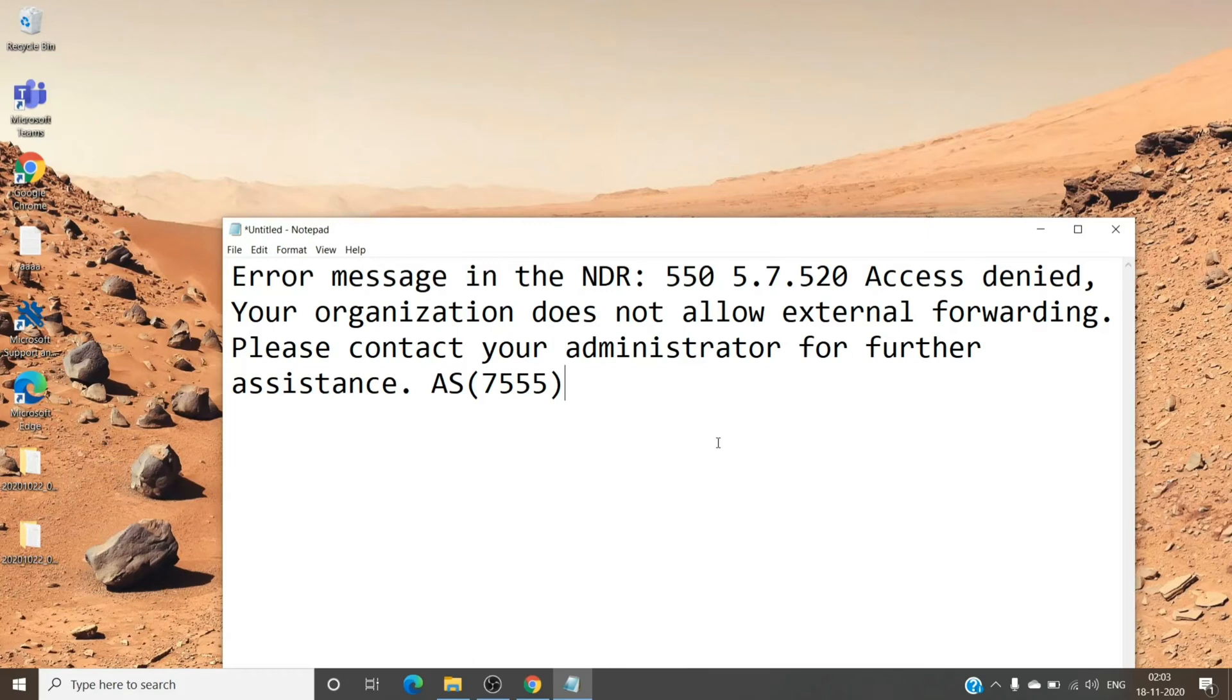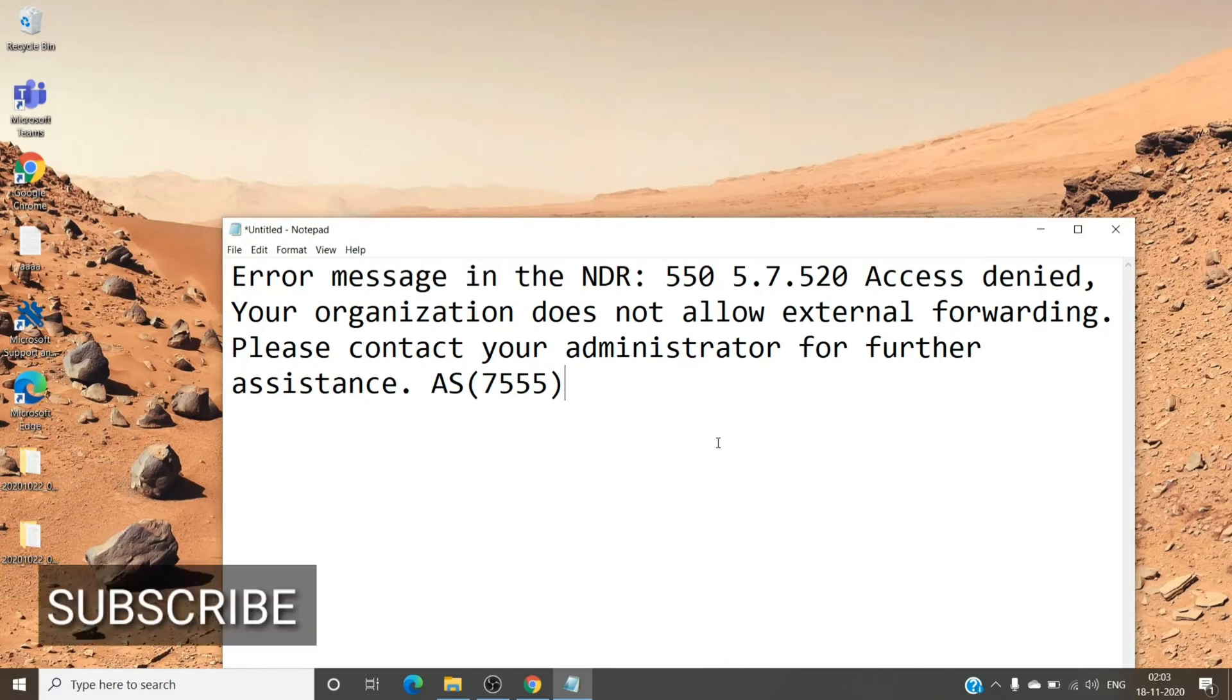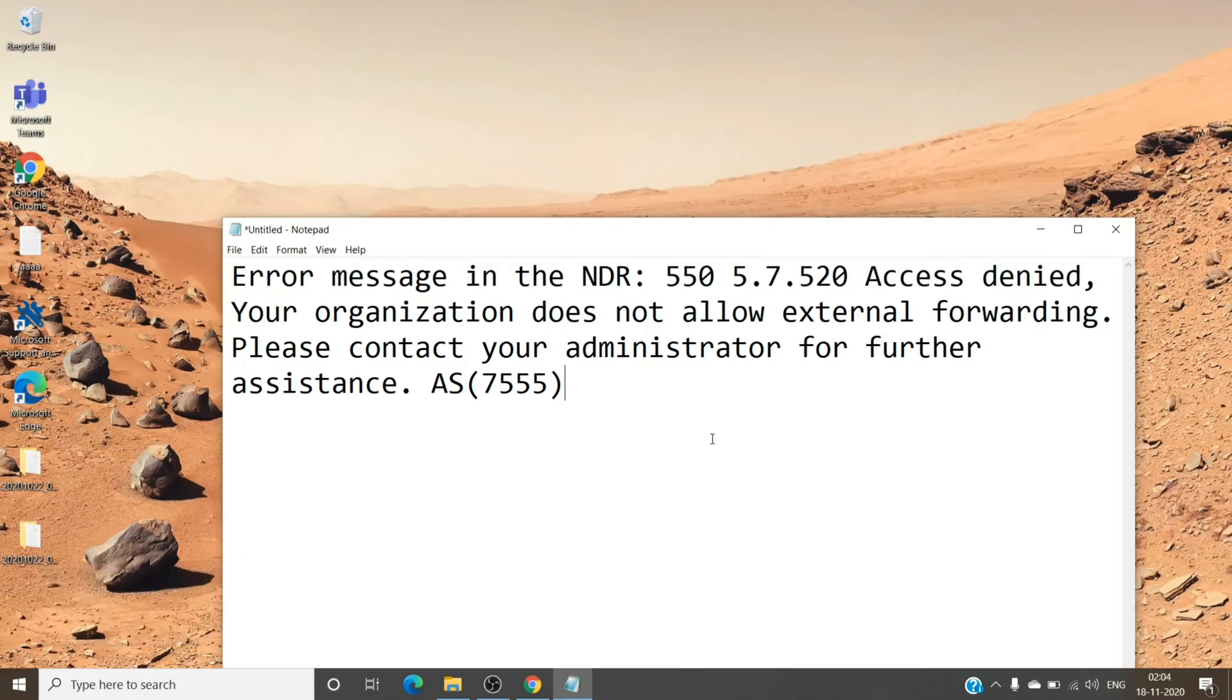This is because in the back end it is trying to auto-forward the emails to a different mailbox which is external. If we are getting this, it's basically because of the policy change on the Microsoft side.